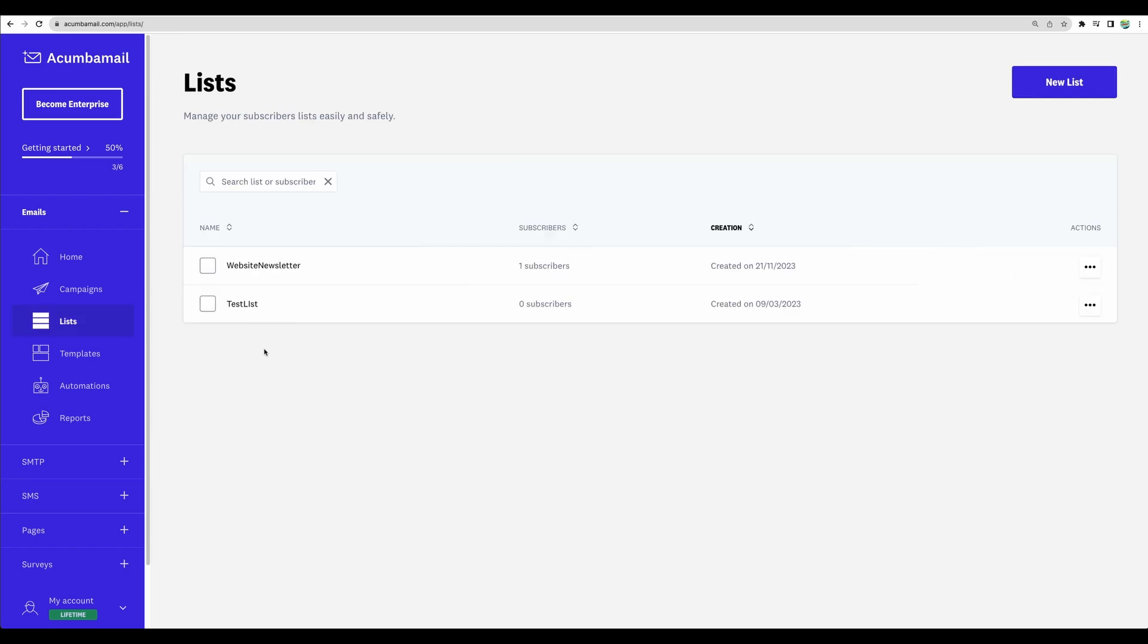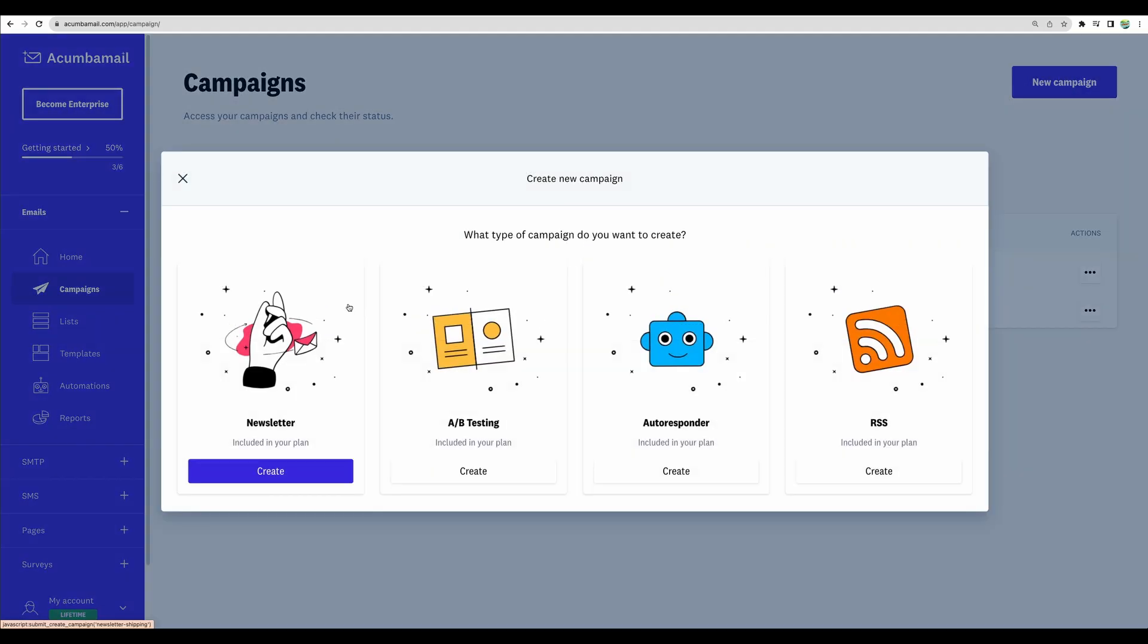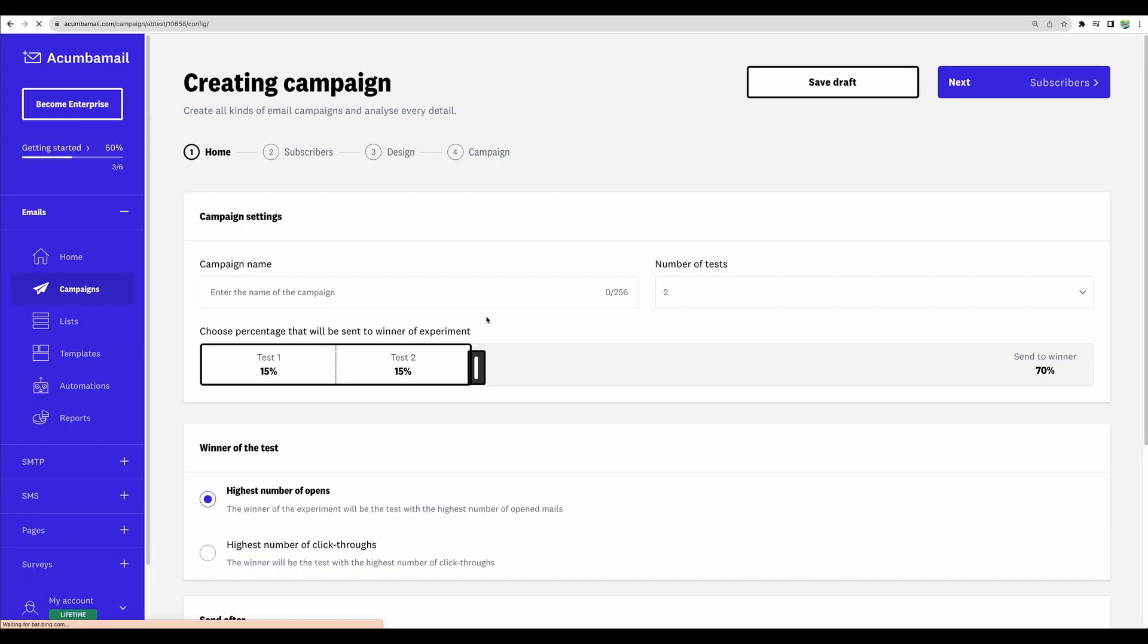All right, you have your lists configured. So let's move to campaigns. And here, different kinds of campaigns: a newsletter, A-B testing emails. And with A-B testing, for example, you can set,